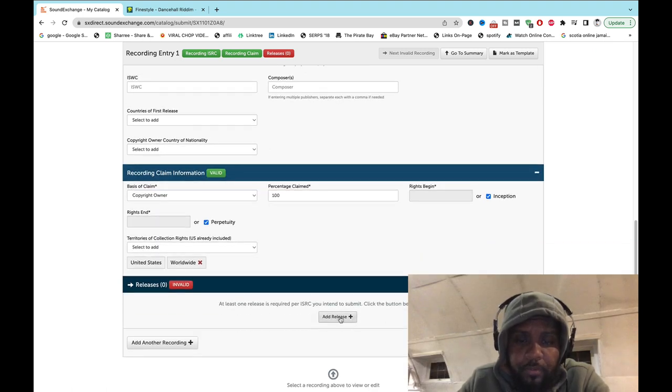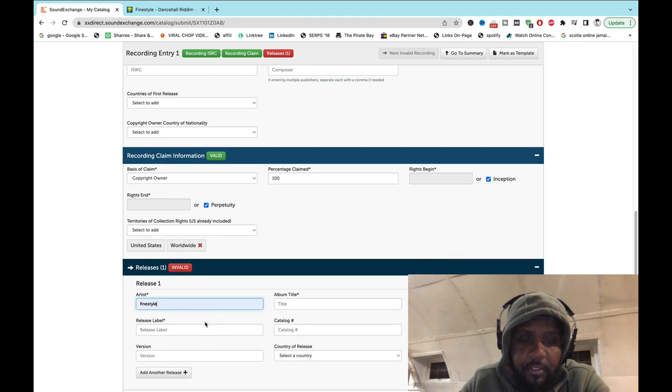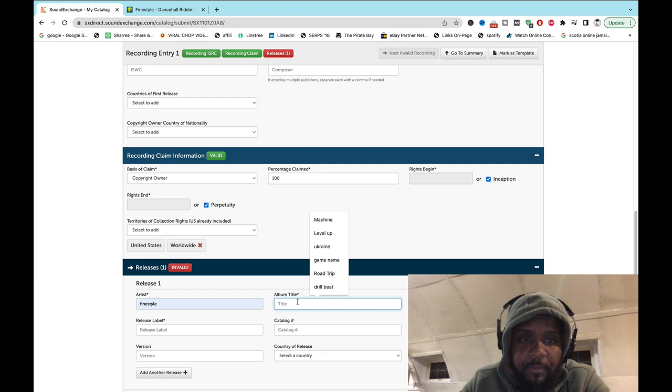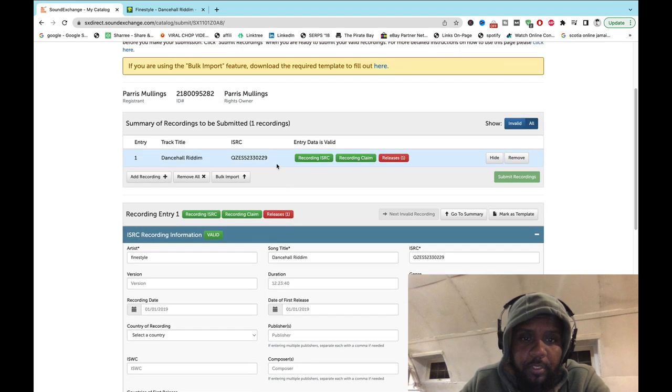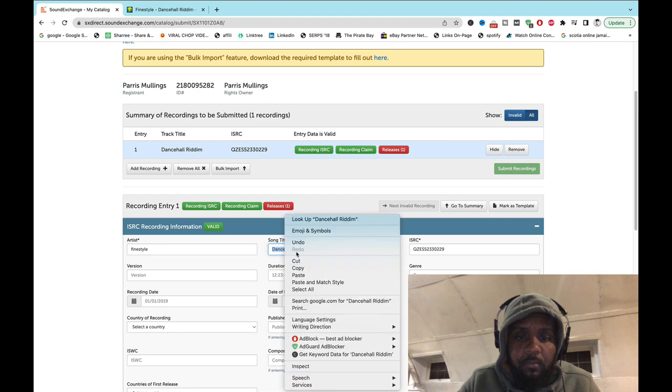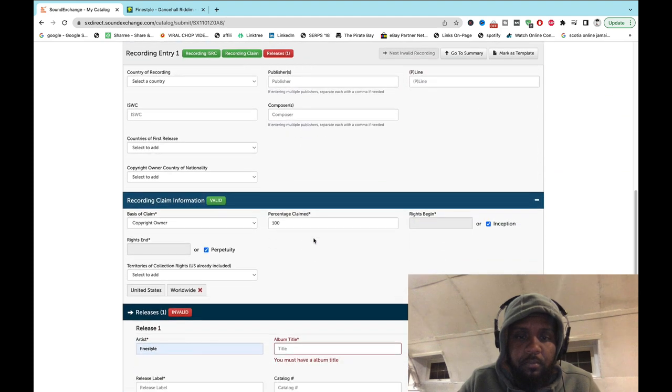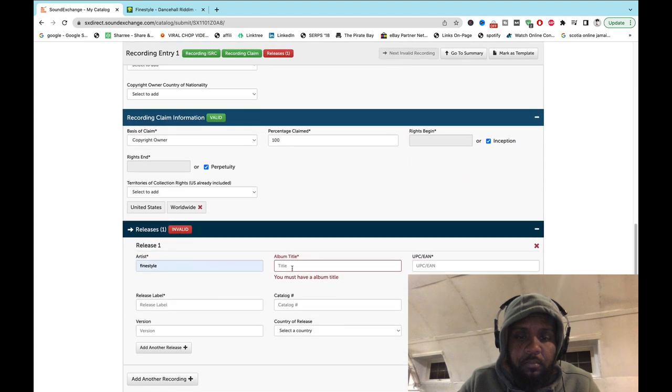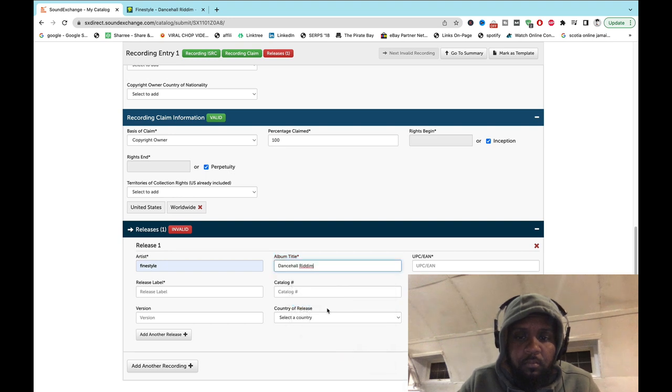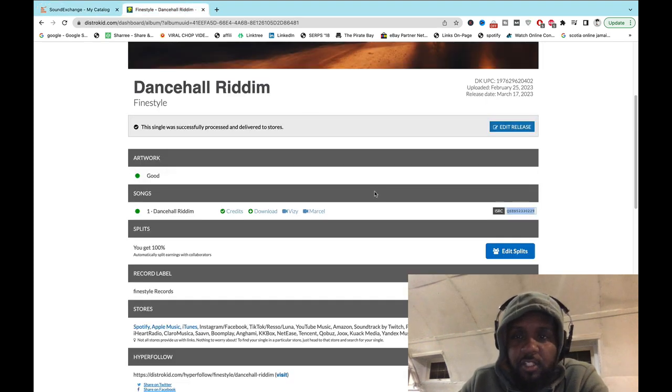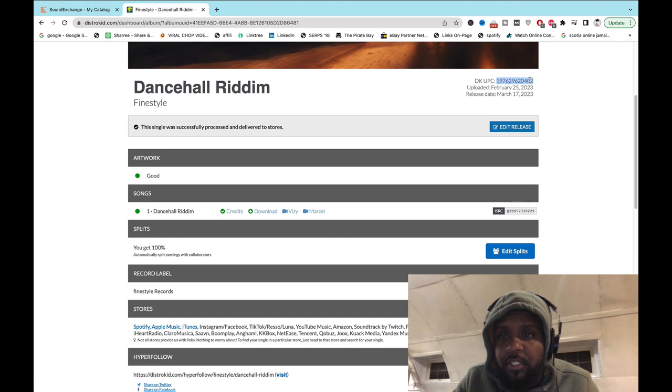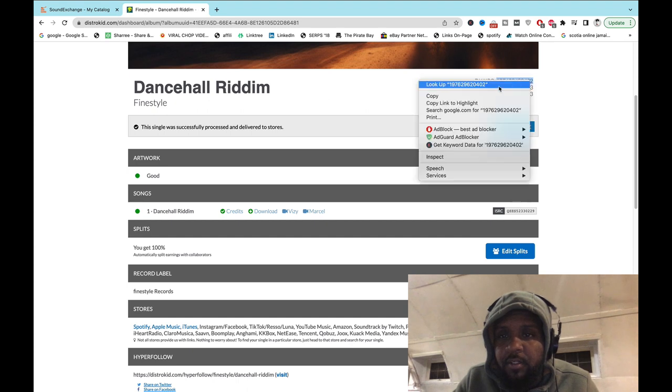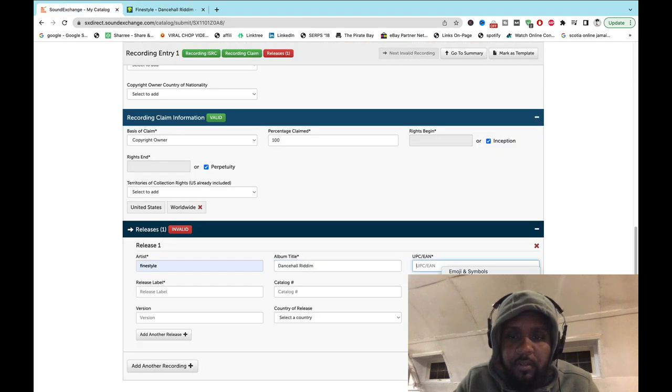Now you add a release. Then you go for UPC, back to distributor, copy the UPC and add it.